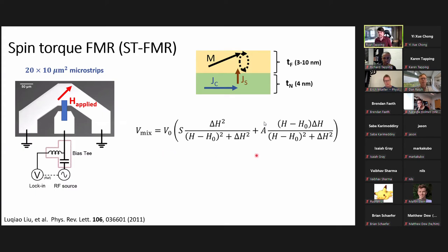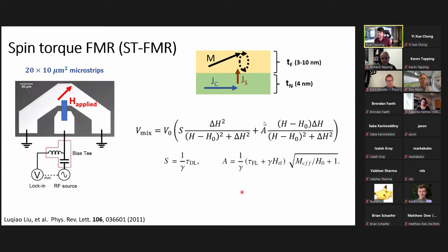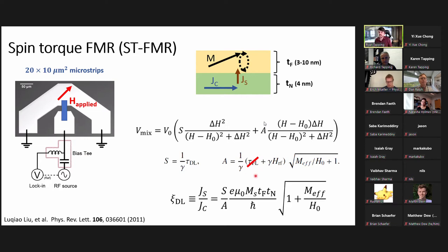The mixing voltage from STFMR has a symmetric and an anti-symmetric component. The symmetric component is related to the damping-like torque, and the anti-symmetric component is related to the field-like torques. If we ignore the field-like torque and take the ratio S over A from our fit, we're able to get the damping-like spin torque efficiency. This depends on constants e, mu-naught, and H, the saturation magnetization Ms, the thicknesses of the ferromagnet and non-magnetic layers, and the demagnetization field and resonant field.